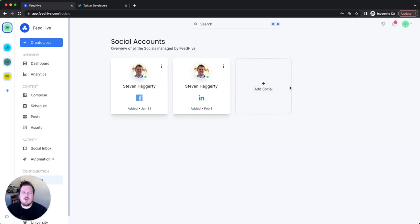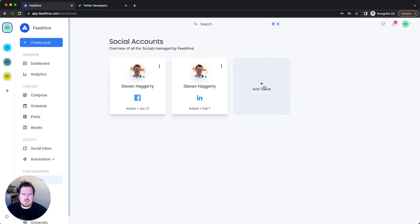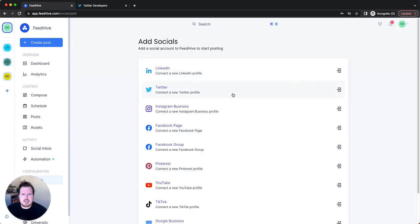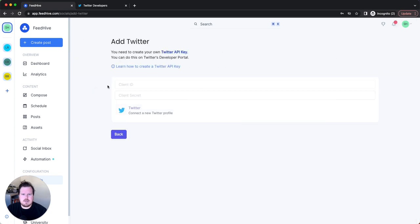You then go on to FeedHive. If you've already got your Twitter profile in your social accounts, you will have to delete it — at least I did, and I think that's what they recommend. Then re-add your Twitter account, go to Twitter, and add in your Client ID and Secret Code.